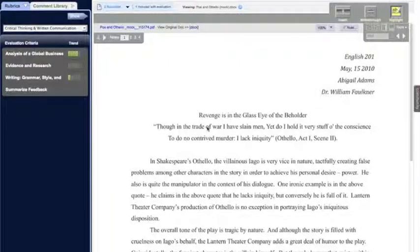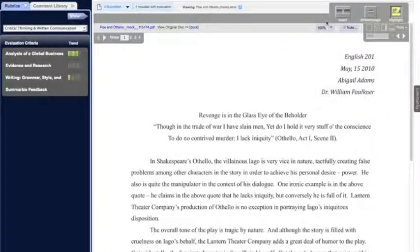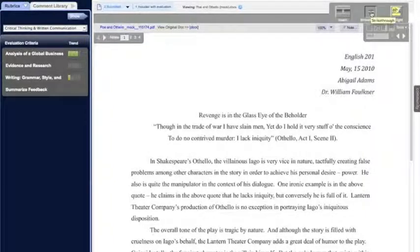It's Michael with Waypoint Outcomes and I'm here to demonstrate the new personal comment library feature. As you can see, the grading screen has gone through some changes. We have a new commenting toolbar that shows up on the top right-hand side, and from here you can select the different markup modes that you want to use. We have an insert markup mode, a strikethrough, and colored highlighting.